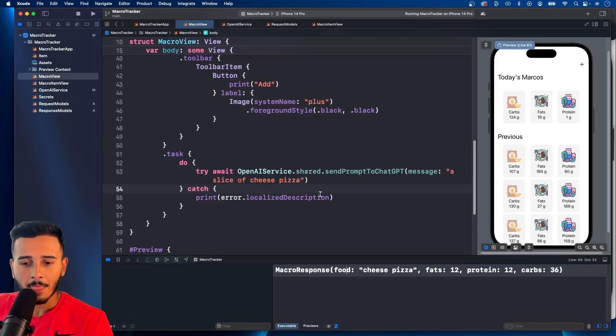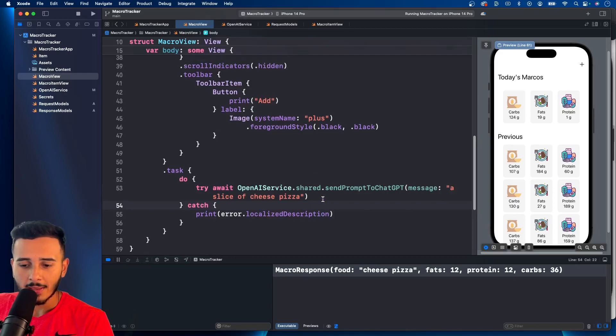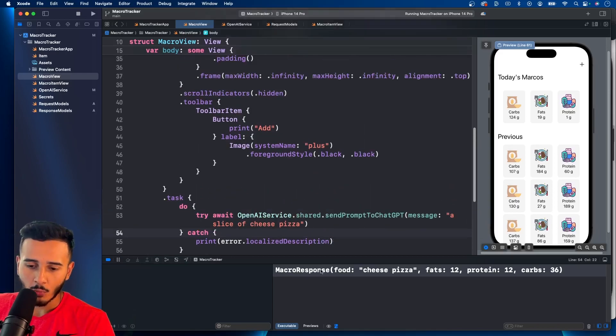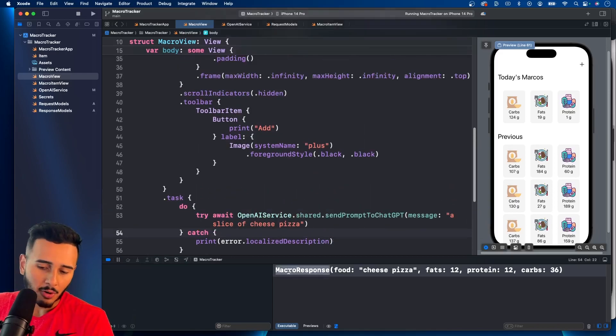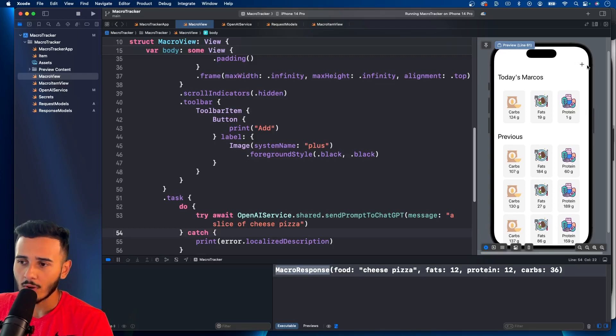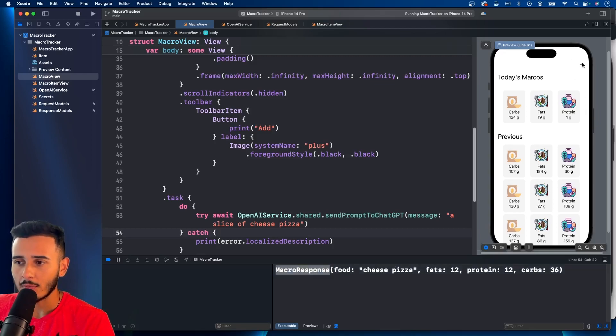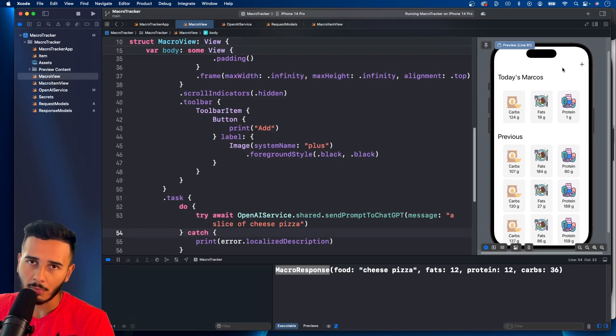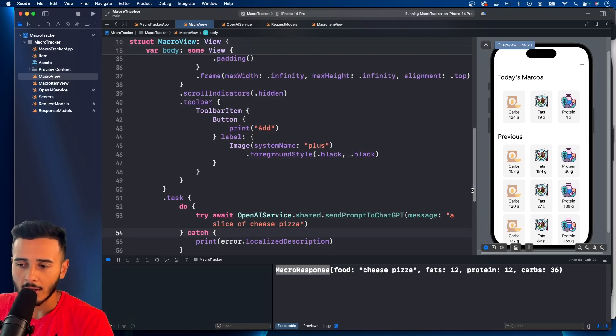In the next video, we're going to be using the macro response that we have here. We're probably going to change this quite a bit. And we are going to add some UI. So when we press this, the user gets shown the prompt to add in the food item.